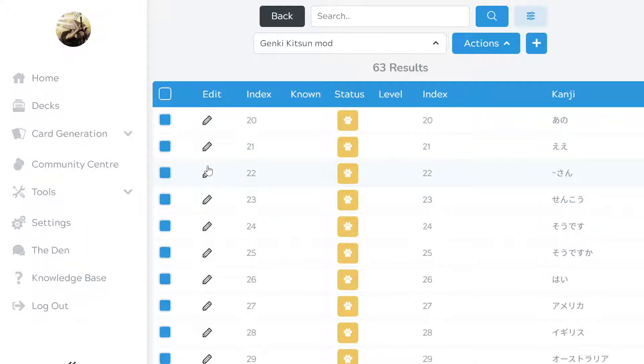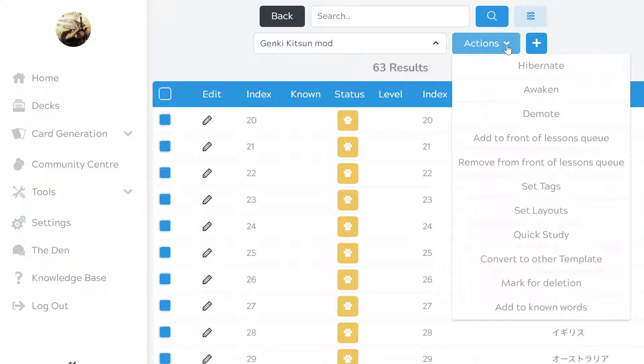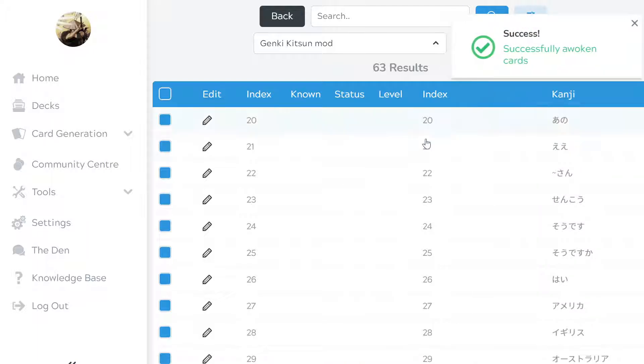So, as an example here, these are all now hibernated. If I want to then reawaken them under that tag I would go down to Awaken in Actions and that would open it up in the deck.